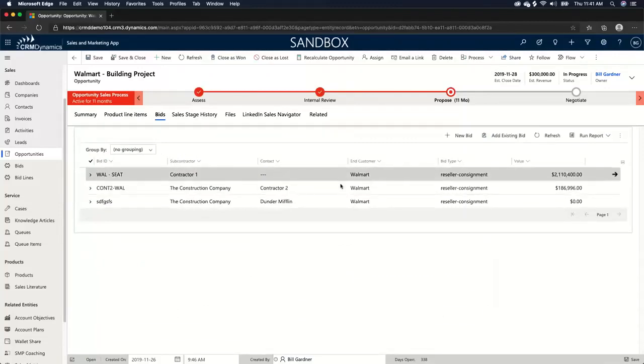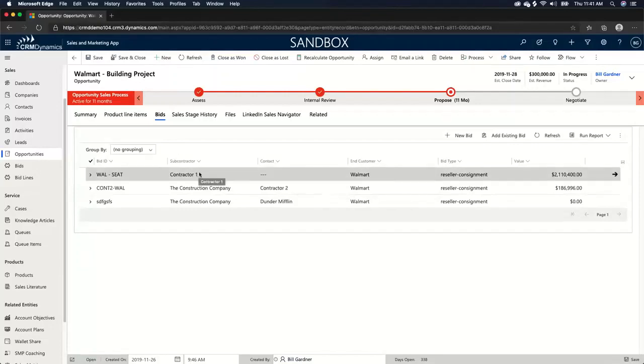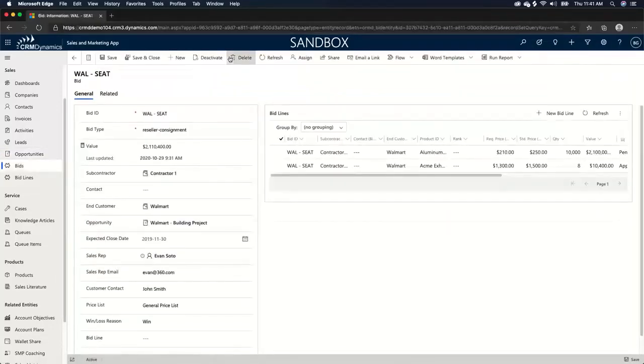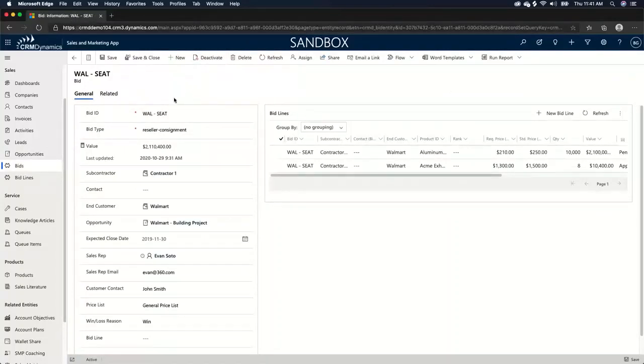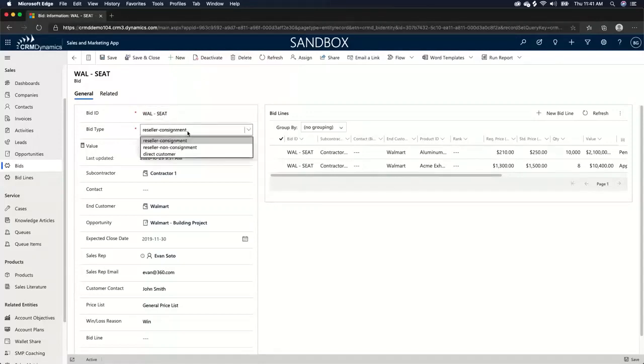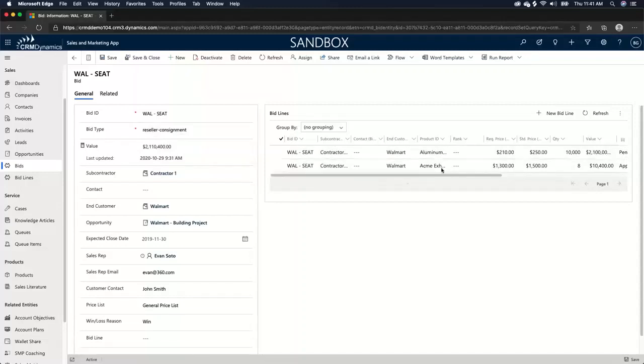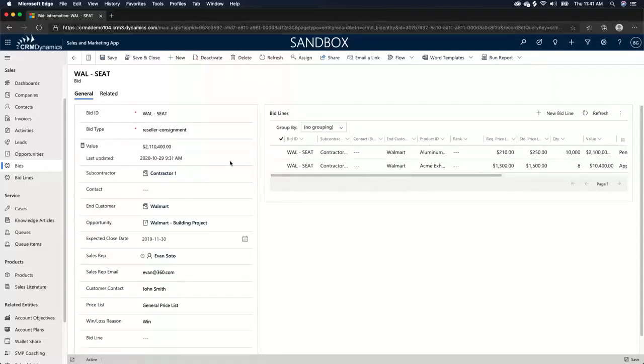So as you can see here, we have contractors. So contractor one is actually bidding on this Walmart. So contractor one represents the third party that is selling to or bidding on the Walmart project that we're quoting to. So we have a unique bid ID. We have a bid type. So is this reseller consignment? Is this reseller non-consignment? Is this direct customer? We have a value and the value is actually totaled up from all the bid lines or the products that we're selling to the contractor. He's bidding on the Walmart.